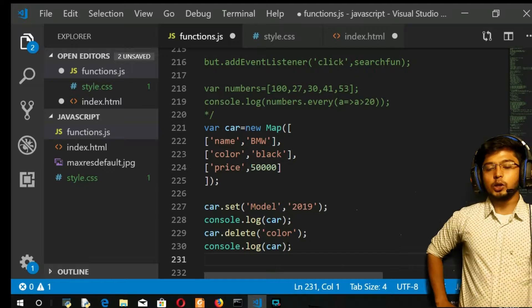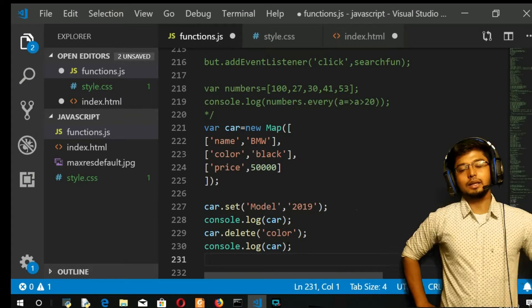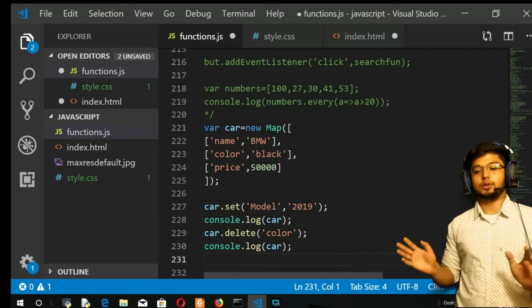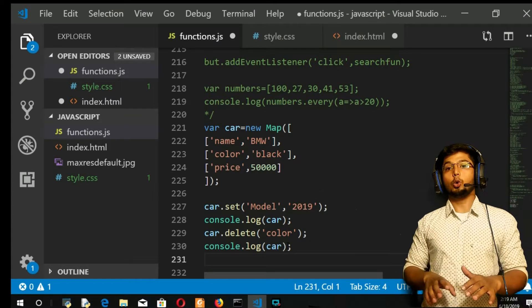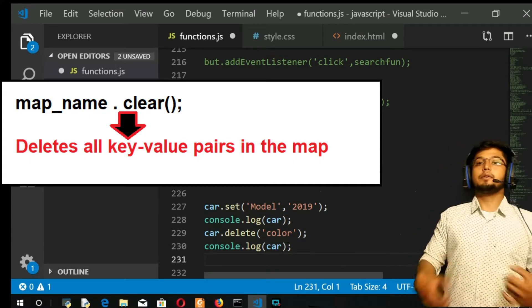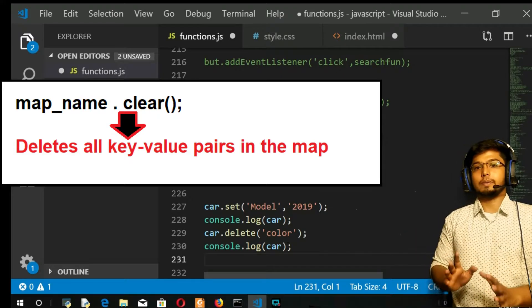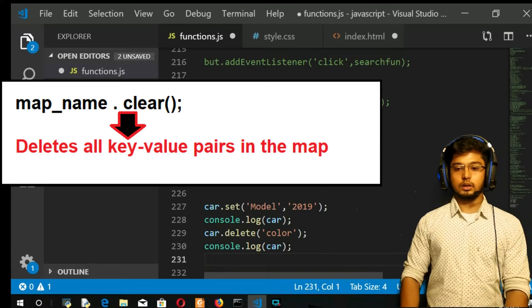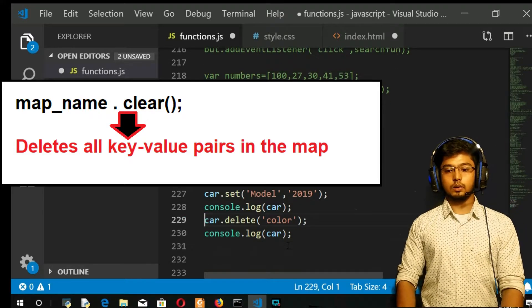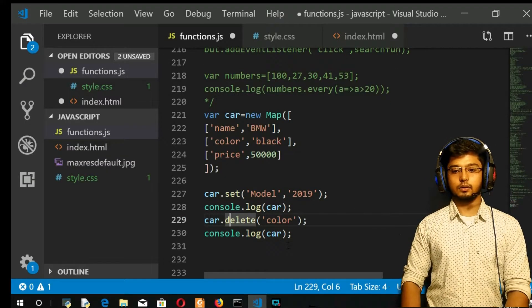The next method is going to be clear. This method is very dangerous. It is going to remove everything from your map. It is going to make your map empty.